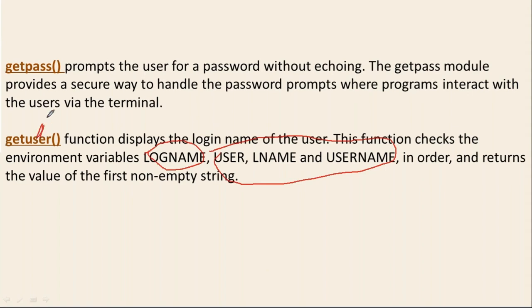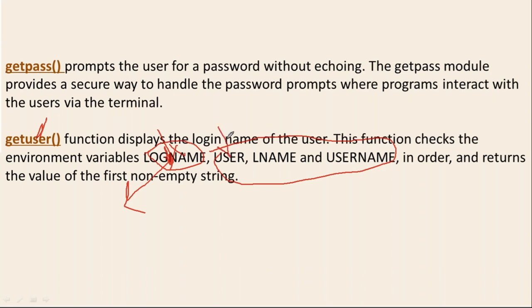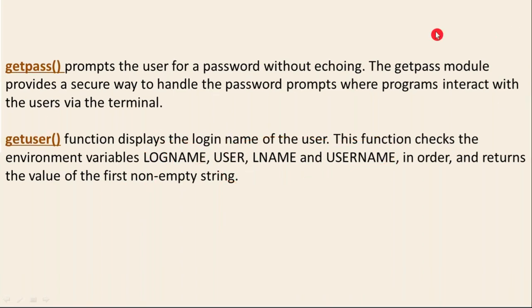Finally, it returns the value of the first non-empty string. So you have multiple variables from your operating system. These are all your operating system variables. While using this function, Python will go and check this value. If this value is set, it will return that value. If it's not there or empty, then Python will go and check the USER variable.